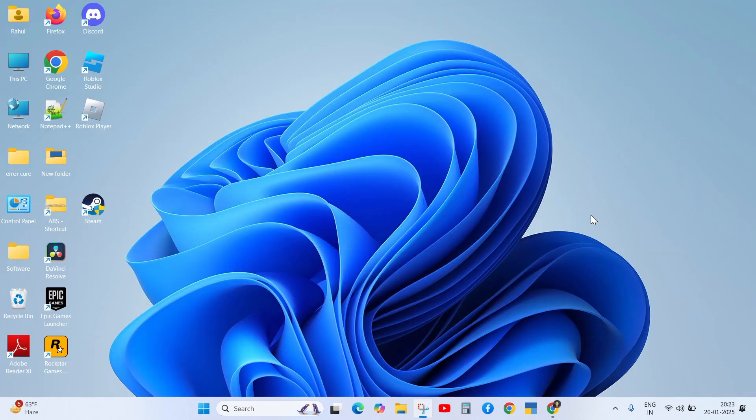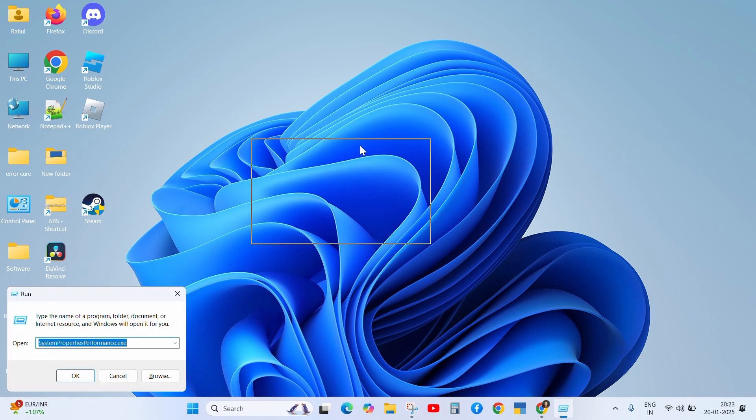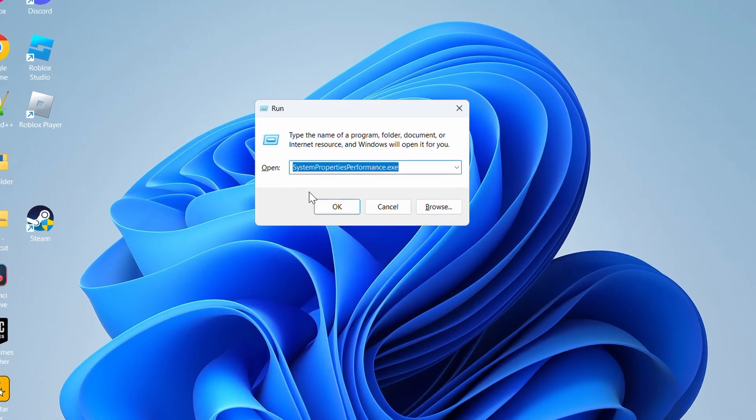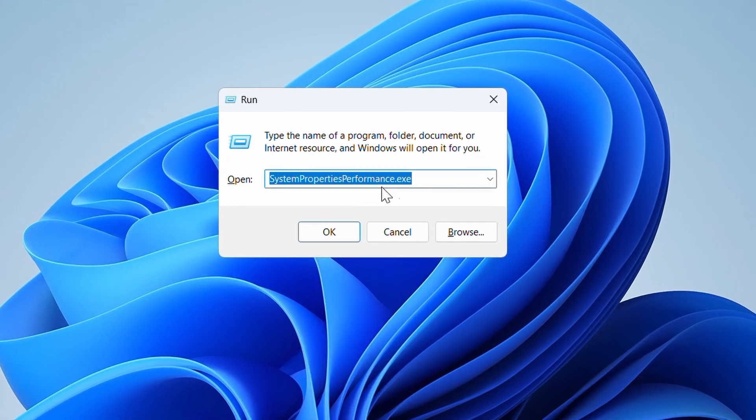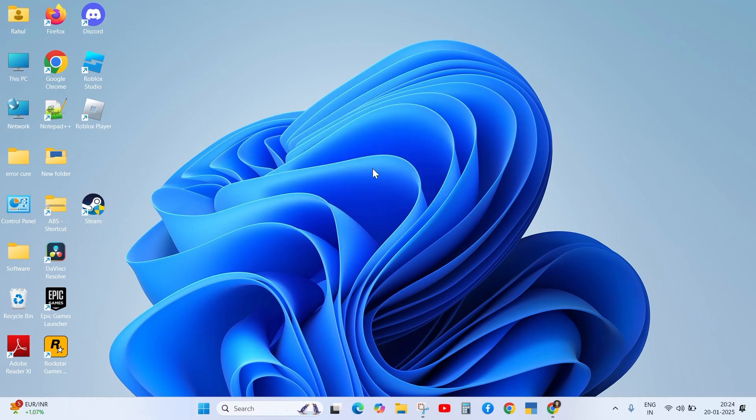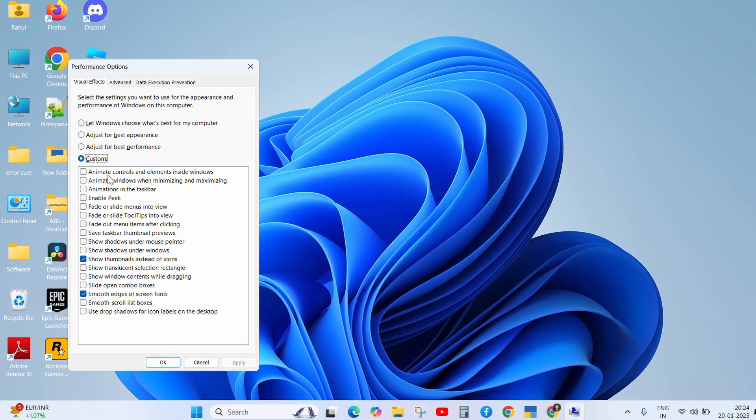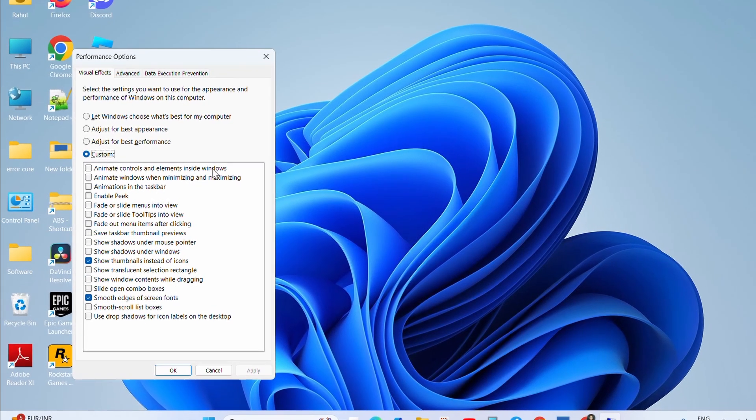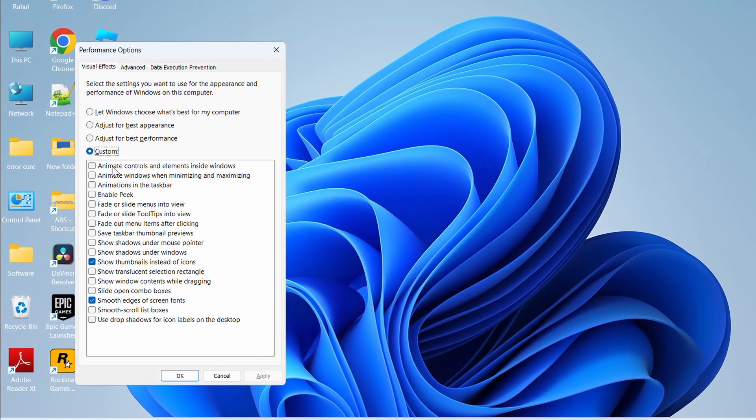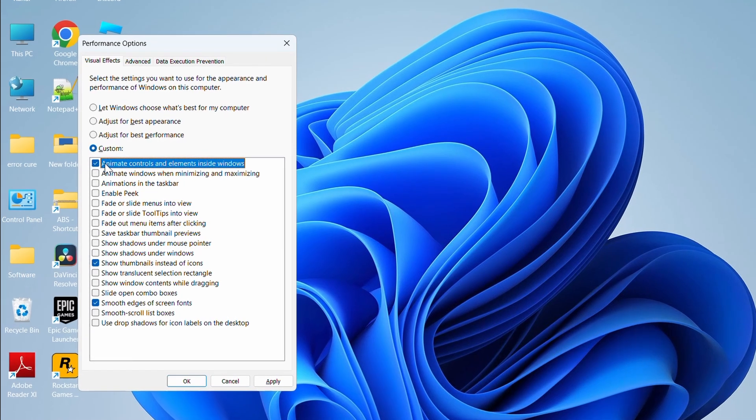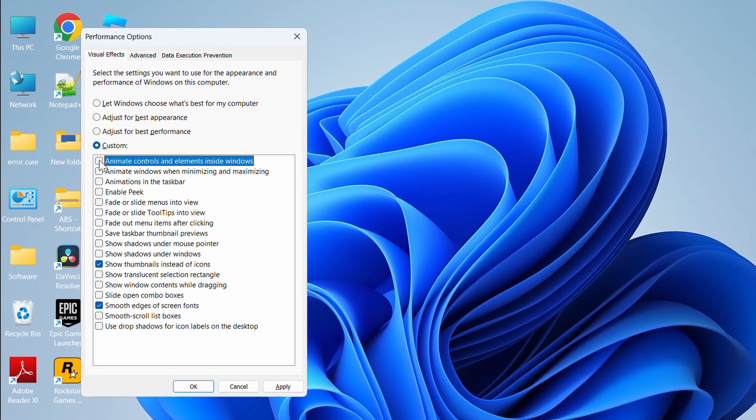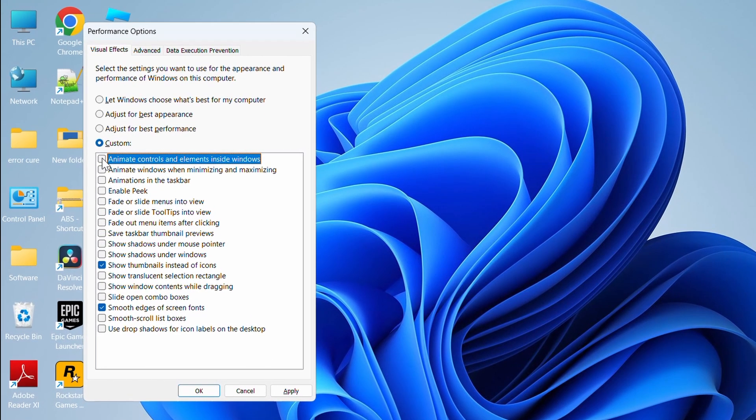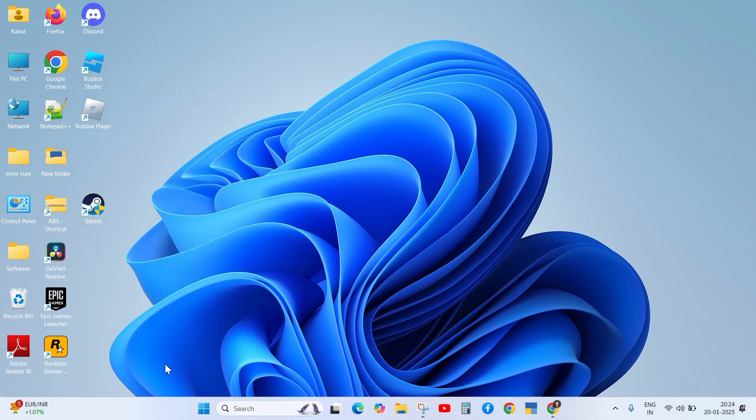First, when you are facing this problem, press Windows plus R button from your keyboard. When Run command opens, write here systempropertiesperformance.exe and press enter button. Now, check that animate controls and elements inside window option is checked. If it is not checked, then check it. If already checked, then uncheck once, and after a few seconds check it again, then apply and OK.